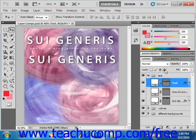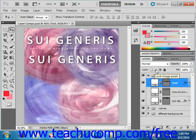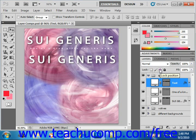To partially lock a layer, you can click any one of the other buttons available next to the lock icon. They are, from left to right: lock transparency, which prevents changes to the transparent pixels in a layer; lock image pixels, which prevents changes to the layer's pixels with your painting tools; or lock position, which prevents moving the layer's pixels. Let's go ahead and click that one.